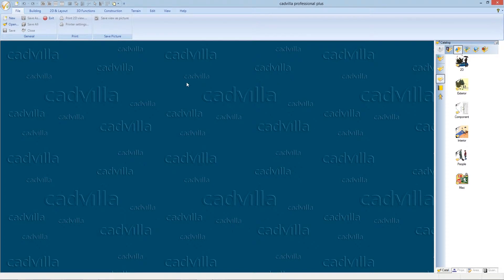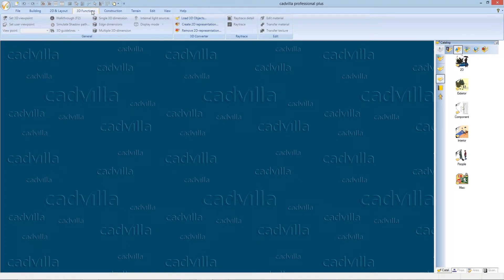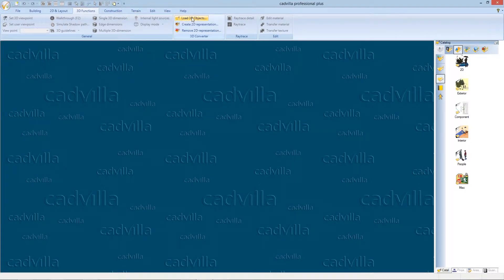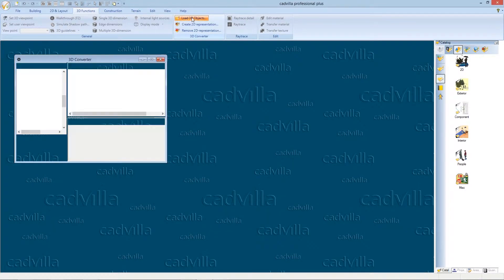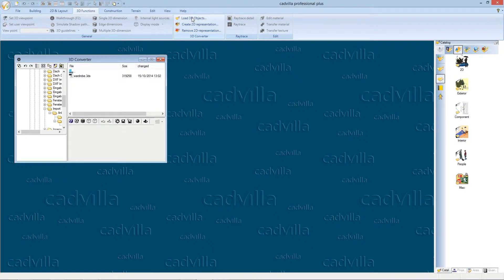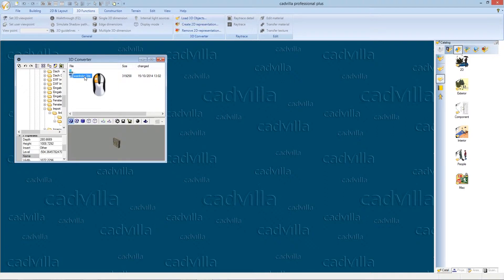Therefore we select 3D functions and load 3D objects. The 3D converter opens and we can select a 3DS file with a single left mouse click.